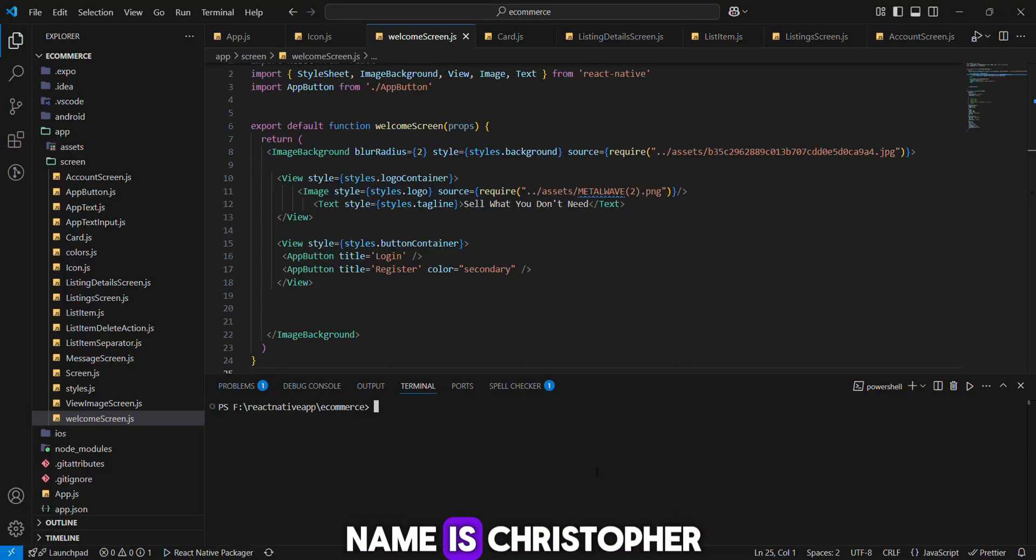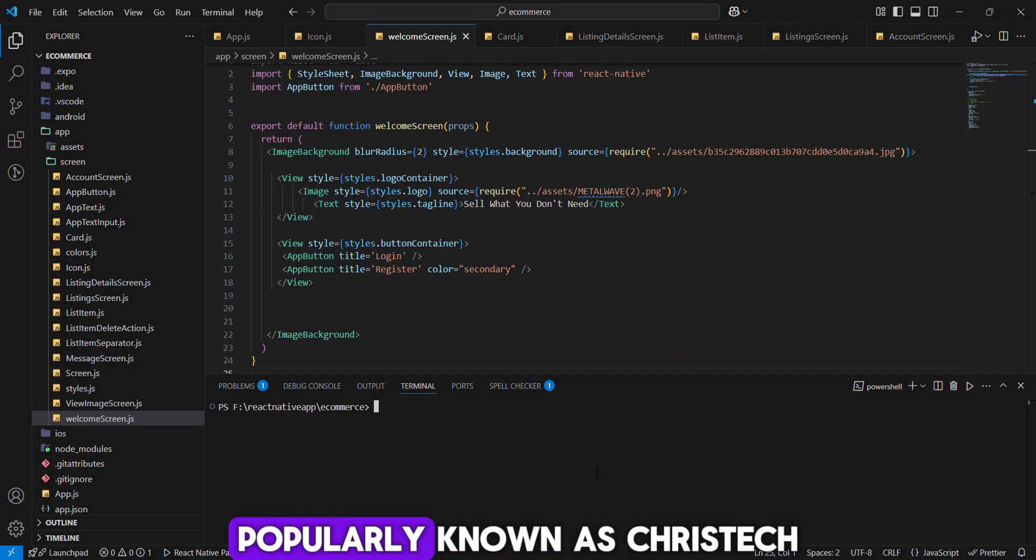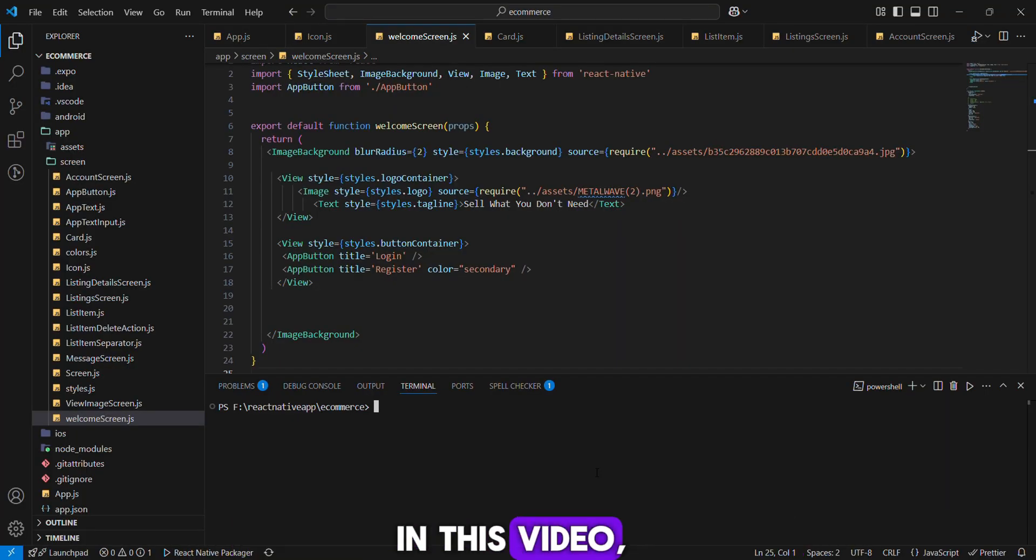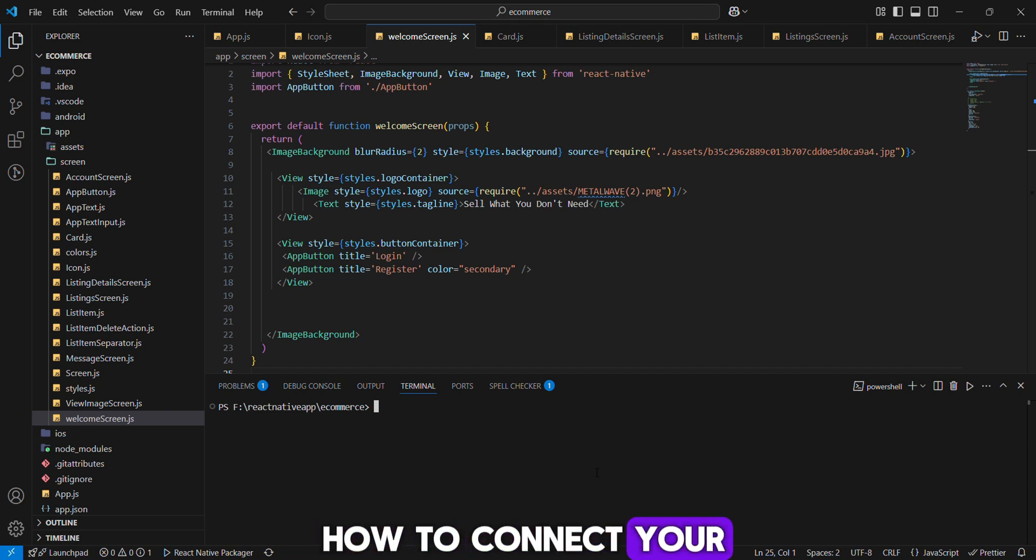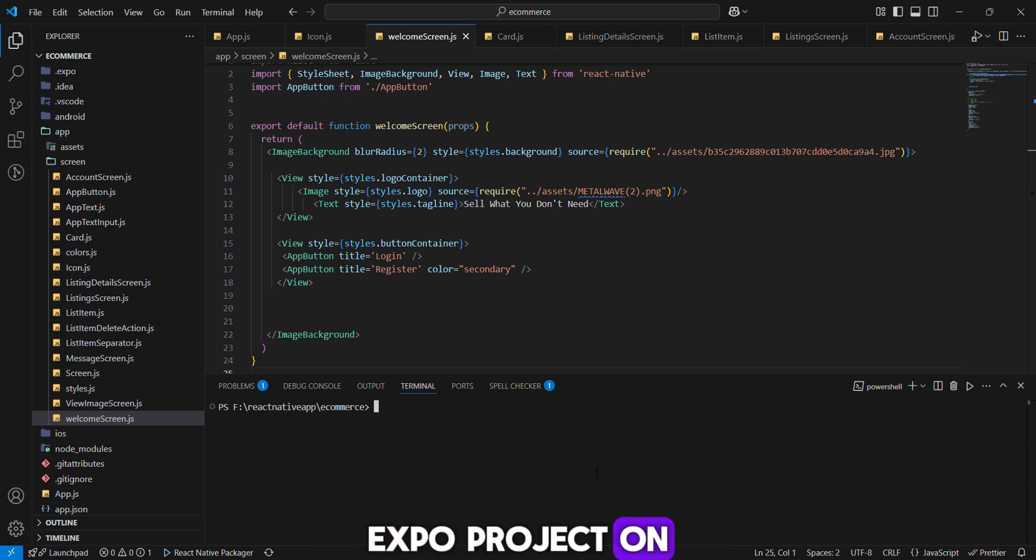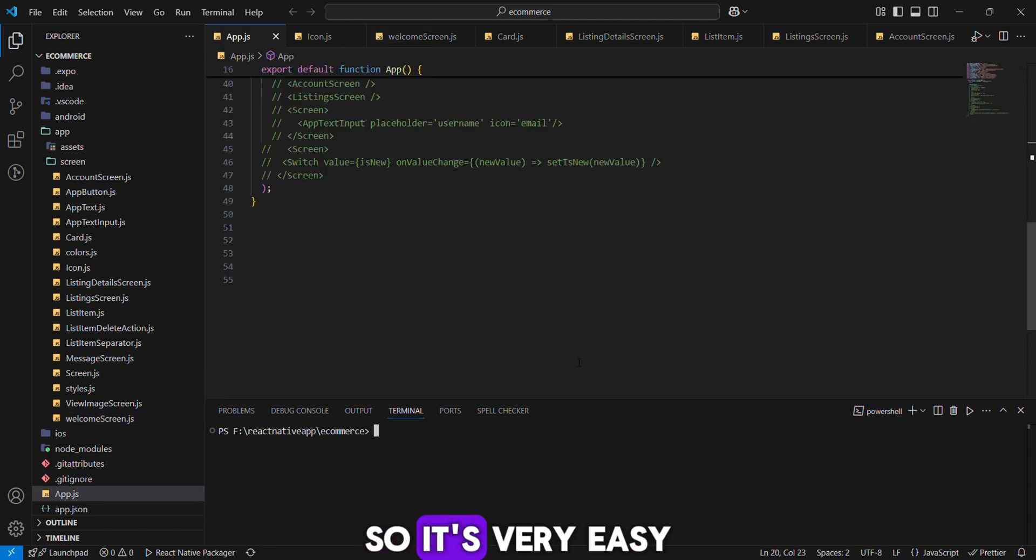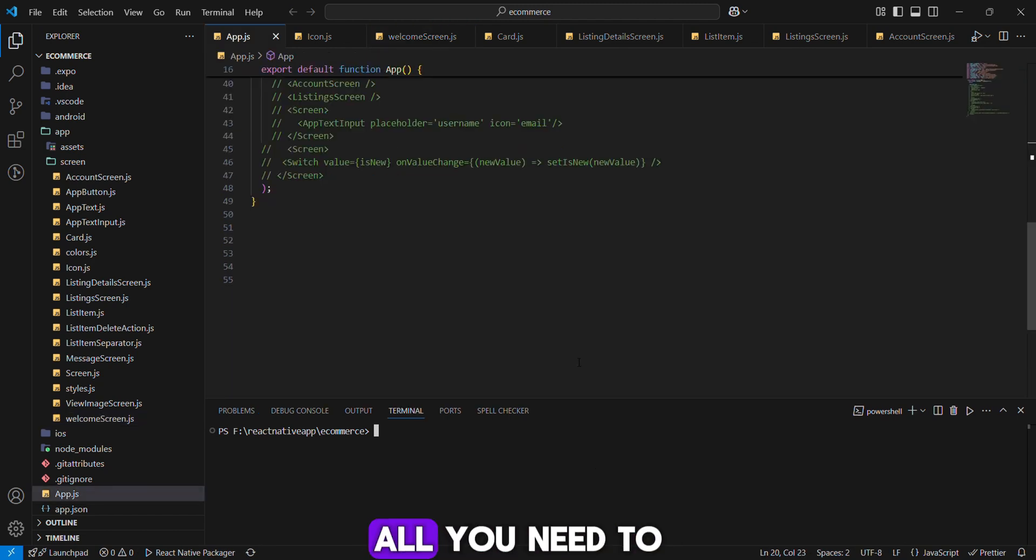Hello everyone, my name is Christopher, properly known as Chris Tech. In this video I will show you how to connect your Expo project to your iPhone. It's very easy and simple to do.